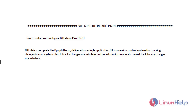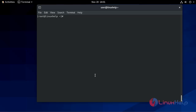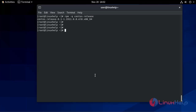So now let's proceed with the installation process of GitLab on CentOS 8.1. First of all, check the installed version of OS. It's CentOS release 8.1.